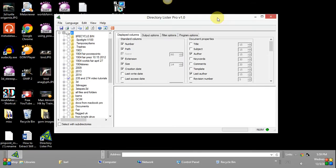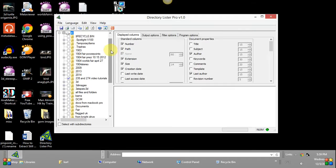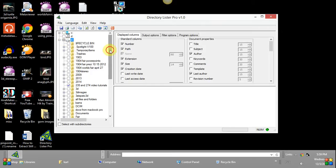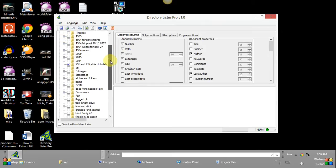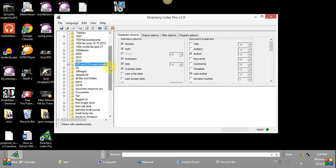We're going to look at my E Drive here and we could get a listing of all the files on the E Drive if I click here but that would take quite a while and for the purposes of our demo I'm just going to pick one folder, this one here, 235 video tutorial.